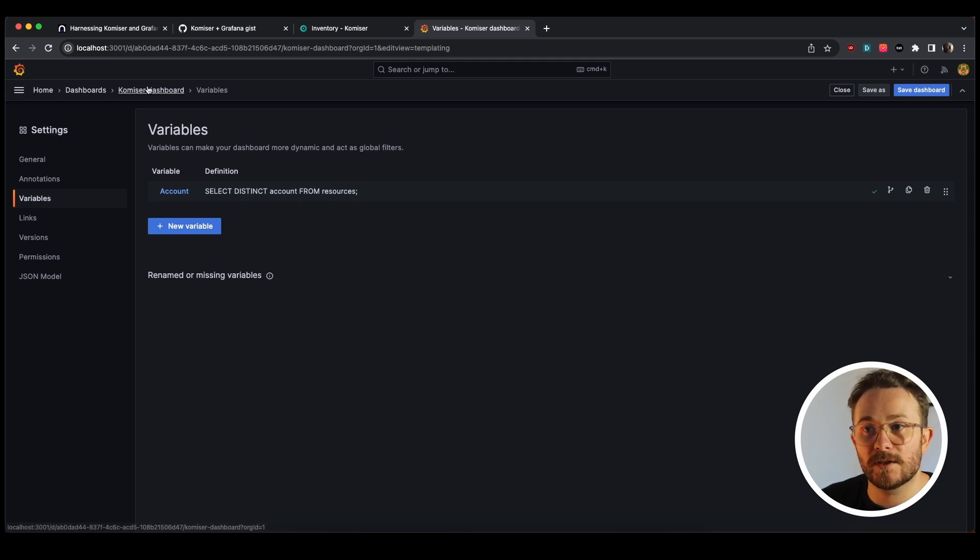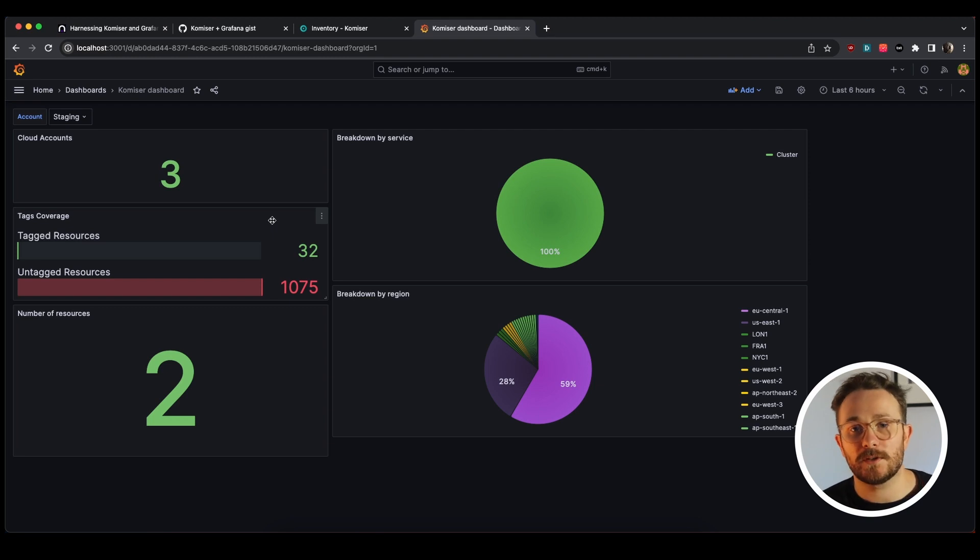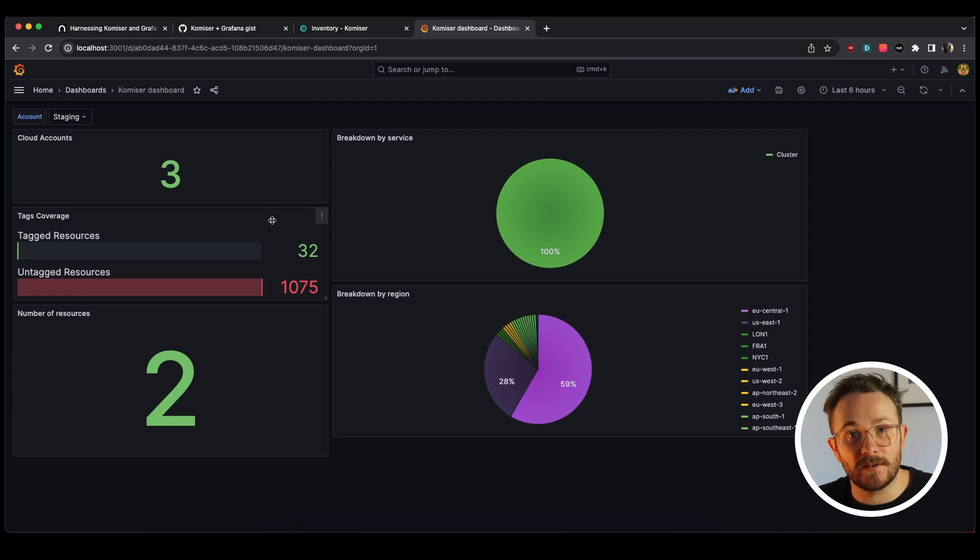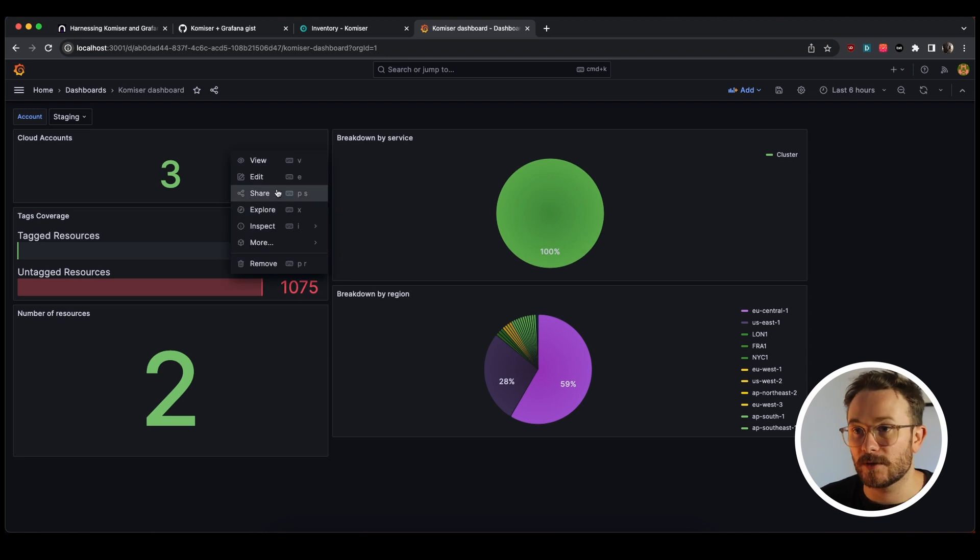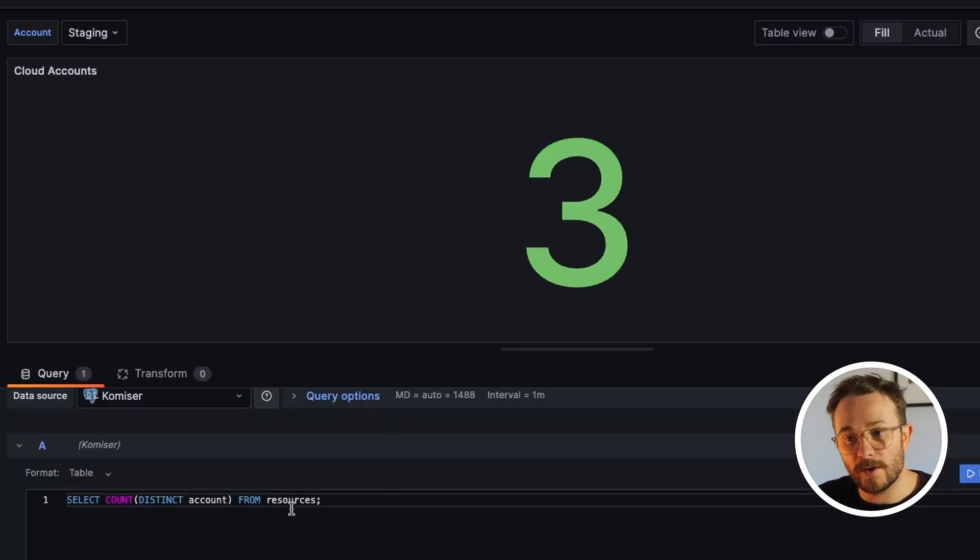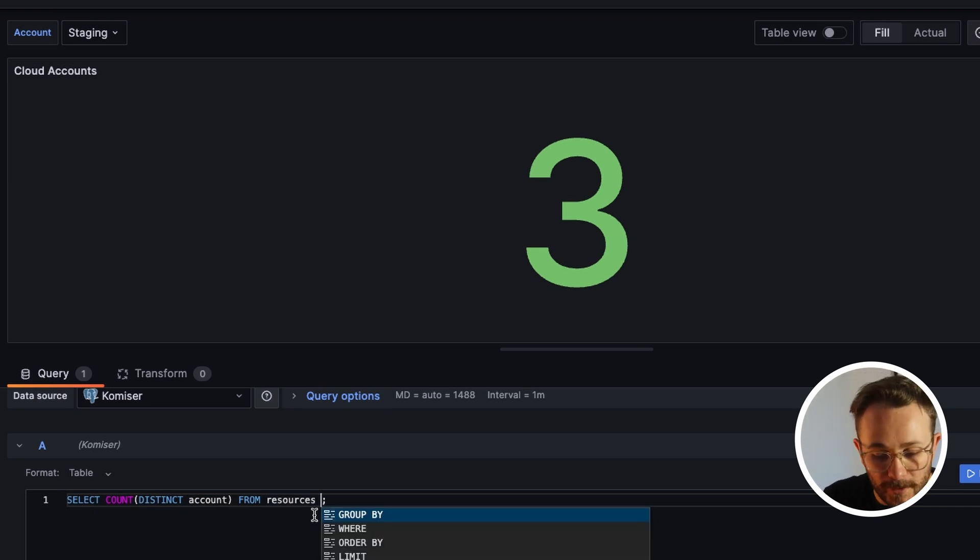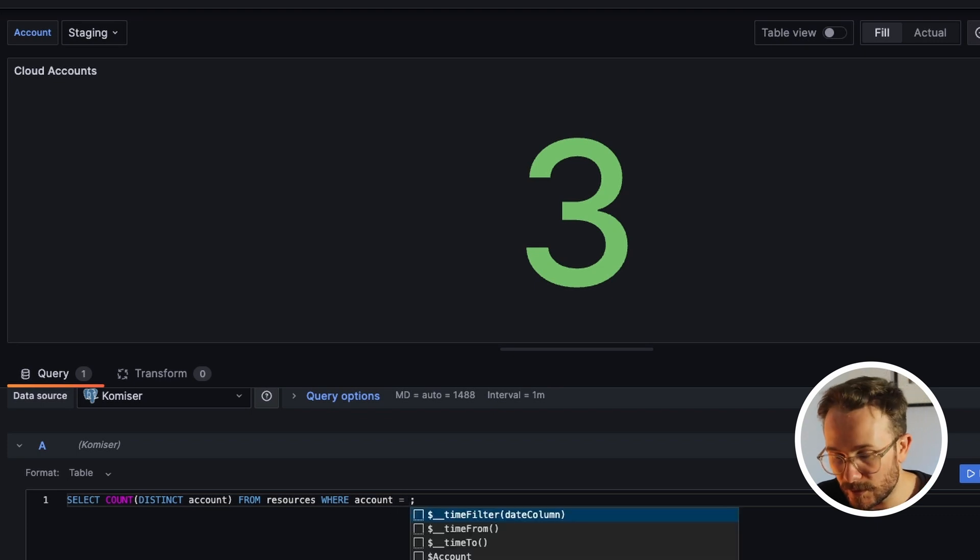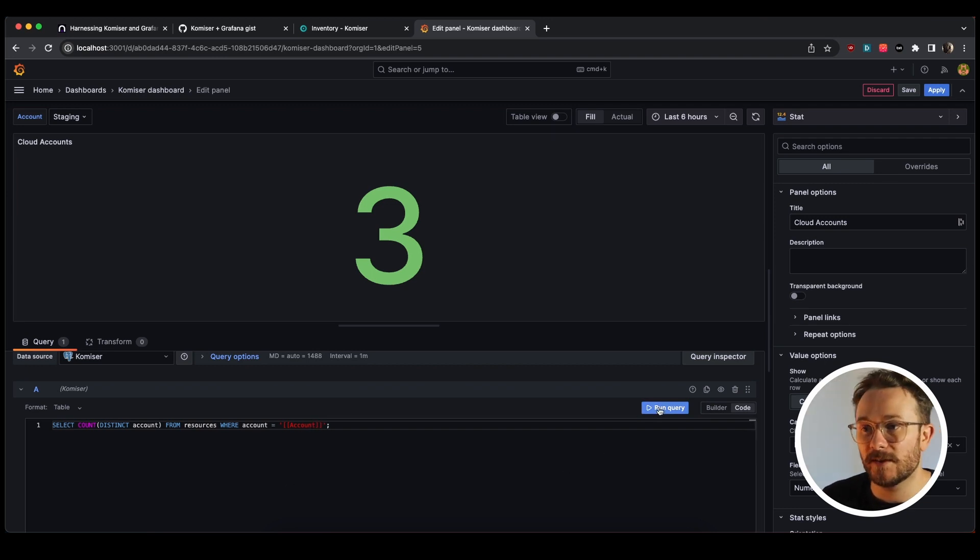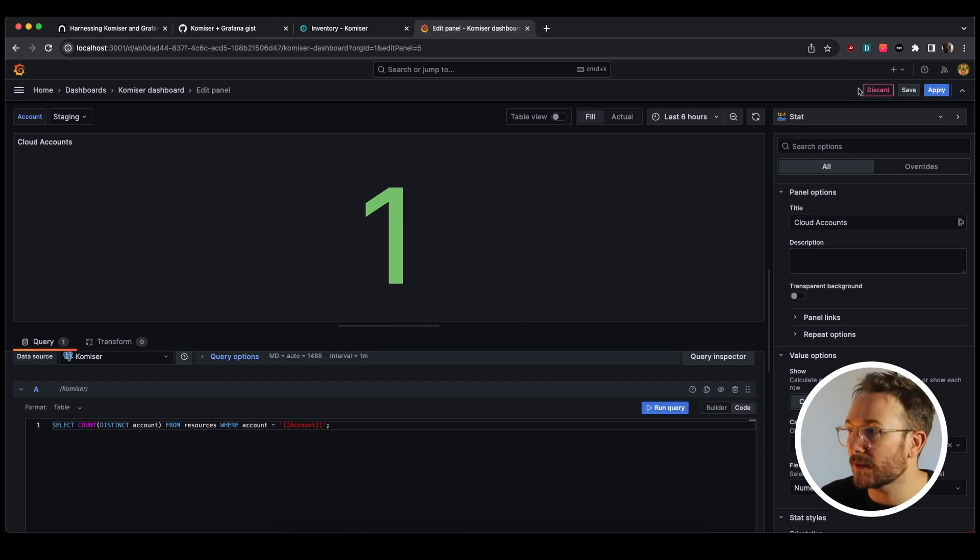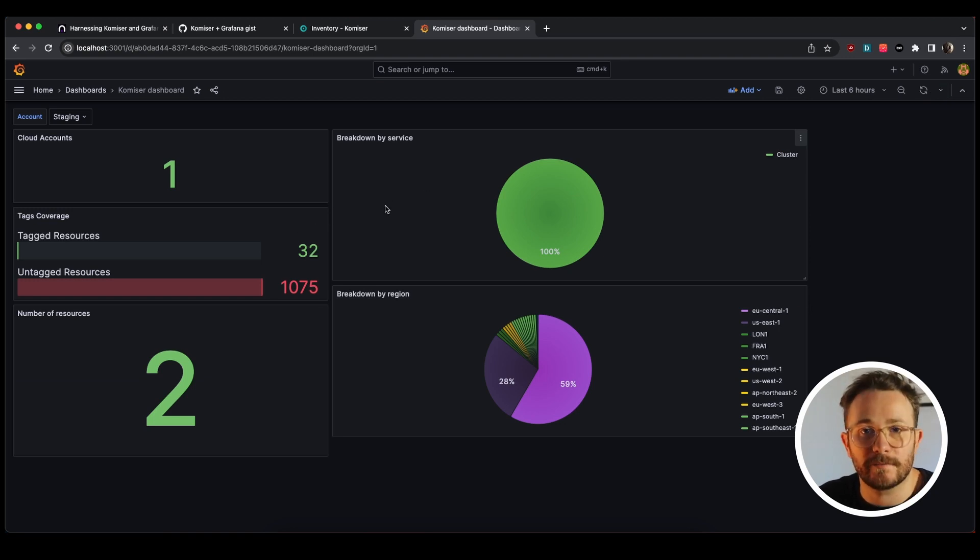So now that we have the variables exposed, we're going to have to change the query for each widget to include the value filter. So let's have a look at how we would do it for cloud accounts. So here we can see the query, which is to do account on the distinct accounts from resources. But now we want to filter where account is equal to the value of account, which is the name of the variable that we exposed. Let's run this. Cool, so staging we have one cloud account with the name of staging. This is perfect, so let's apply this and we'll do the same for the rest of the widgets.